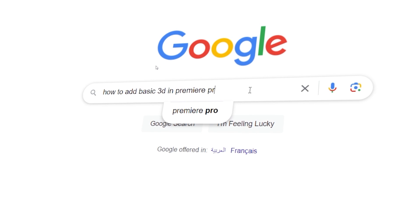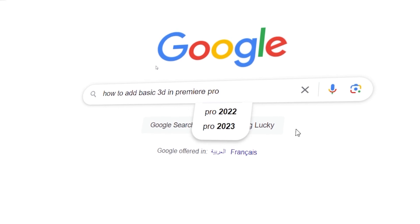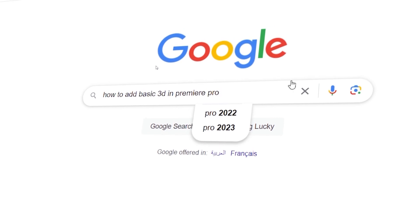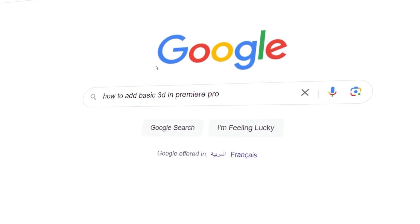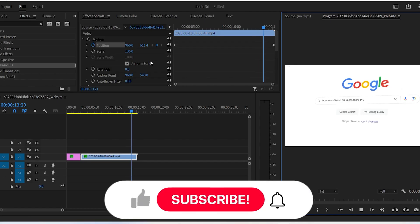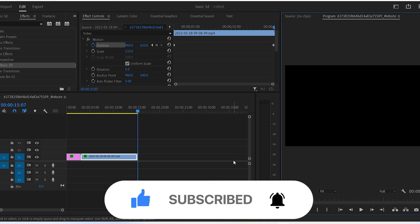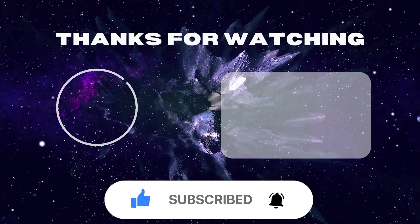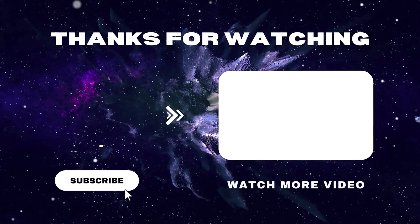And that's it, that's how you add a 3D effect to your video on Premiere Pro like Vox do. If you found this video helpful, please like and subscribe. Also check out these other tutorials.